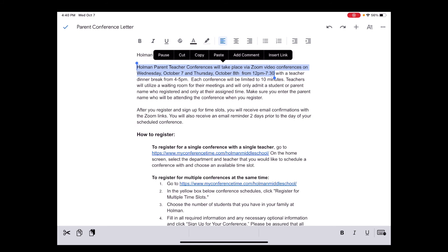"Holman parent-teacher conferences will take place via Zoom video conferences on Wednesday October 7th and Thursday October 8th from 12 p.m. to 7:30." And that's all there is to it.